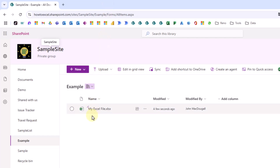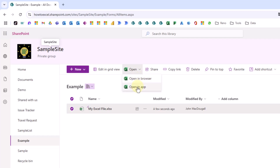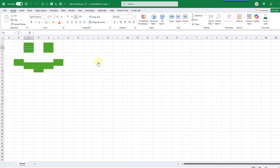Now if we want to open our Excel file in the desktop app then we need to select it first, and that's going to reveal an option for opening our Excel file. If we click on this we've got the option to open it in the browser so Excel Online, or in the app which is going to be Excel desktop. When we click on 'Open in App' it's going to launch Excel desktop and here's our file.